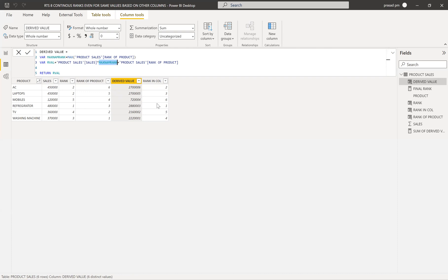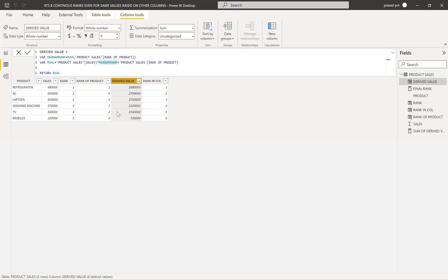If we find rank on this derived value, we get the sequential ranks we're looking for. I'll create a rank in a calculated column using descending order on this derived value. You can see the ranks come out as 1, 3, 4, 5, 6, 7 — sequential ranks. You might think this is the solution, but there is another scenario we need to look into.